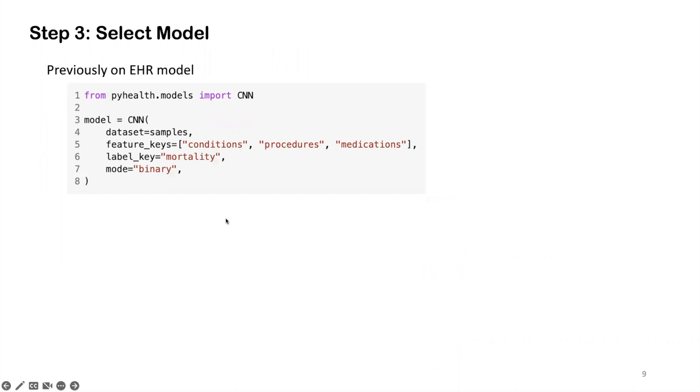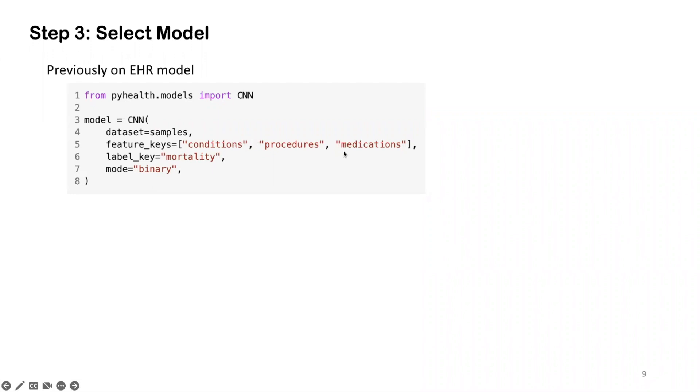how we define the model is we're going to tell the model which dataset we are using by saying dataset equals to samples. And then we're going to tell the model what are the features. In this case, this model is doing mortality prediction as indicated by this label key. And the features we are using are the conditions, procedure, and the medication medical codes. And since this model is doing mortality prediction, we set it to binary classification mode.